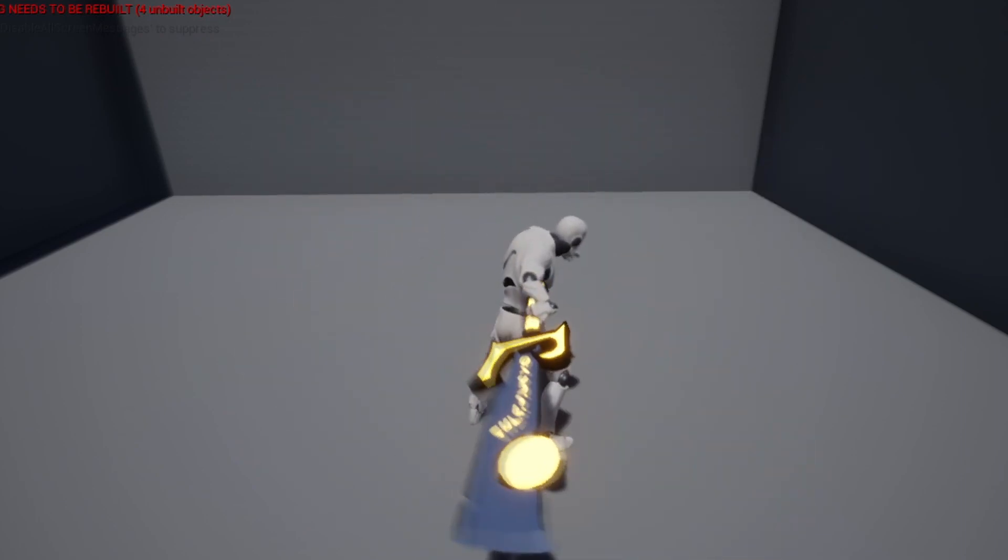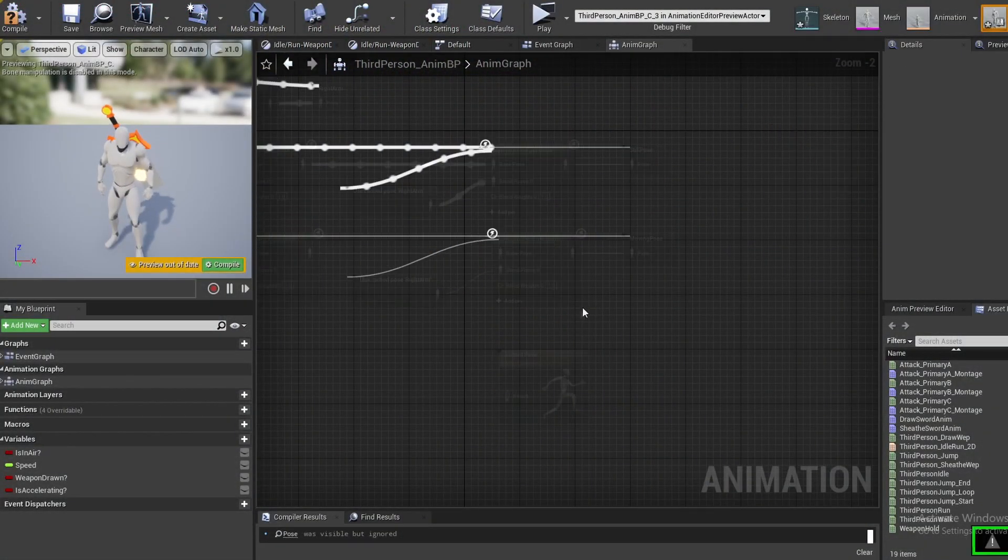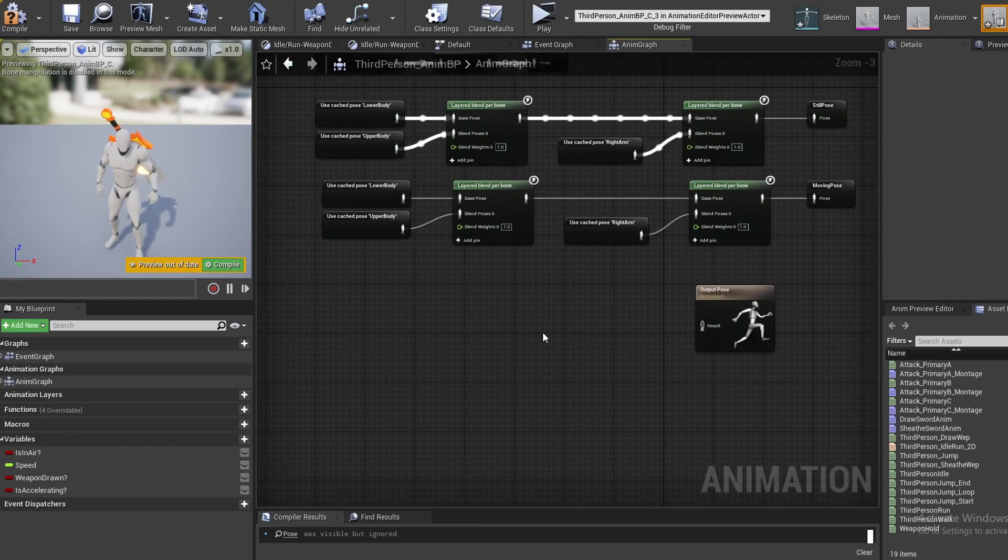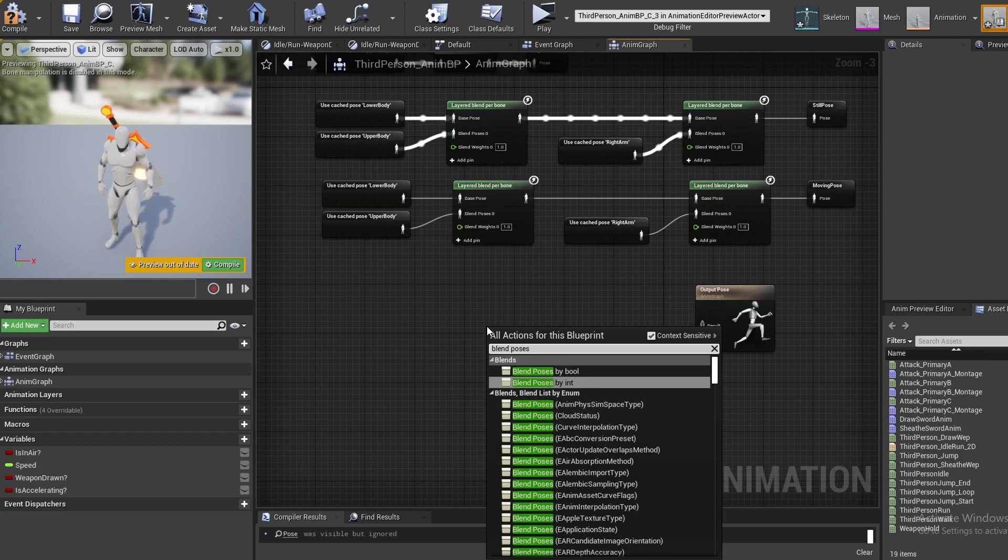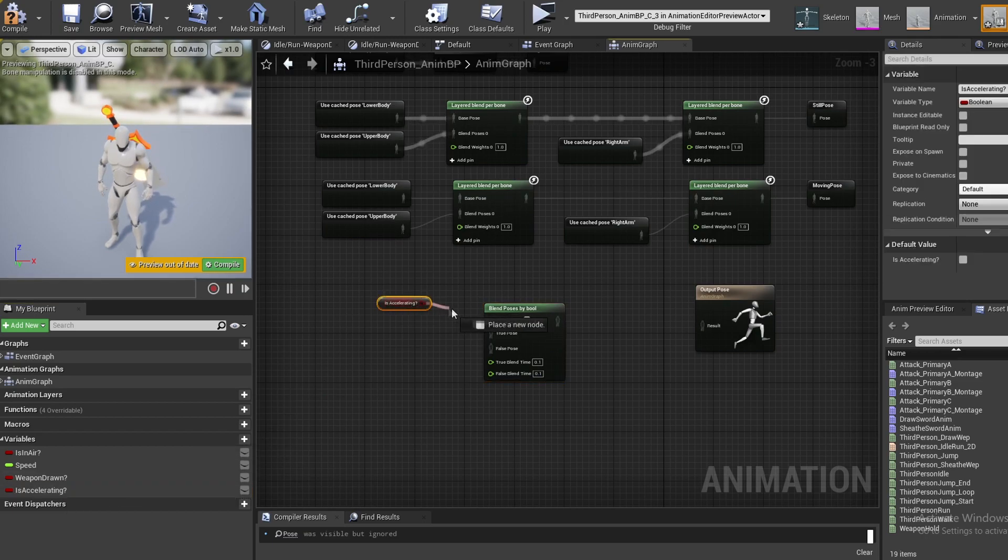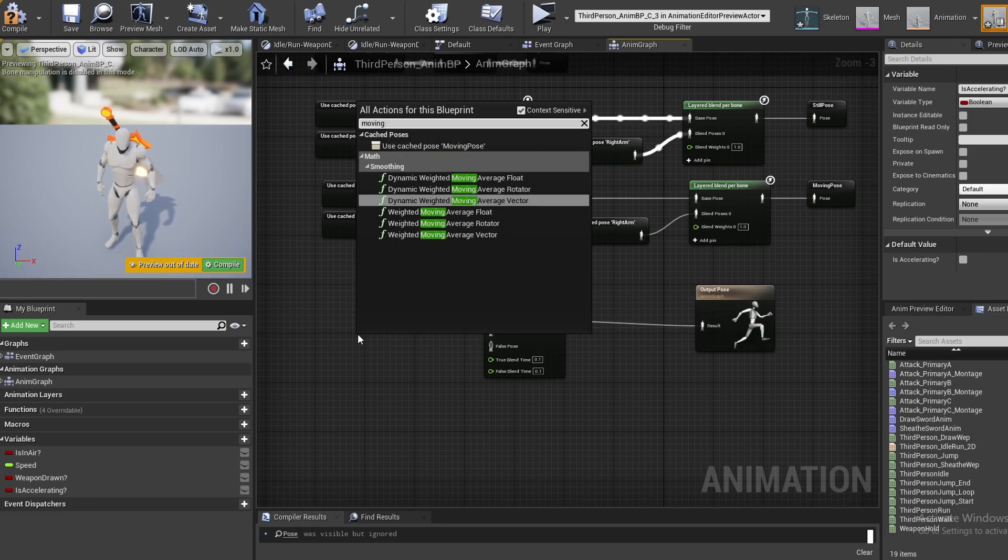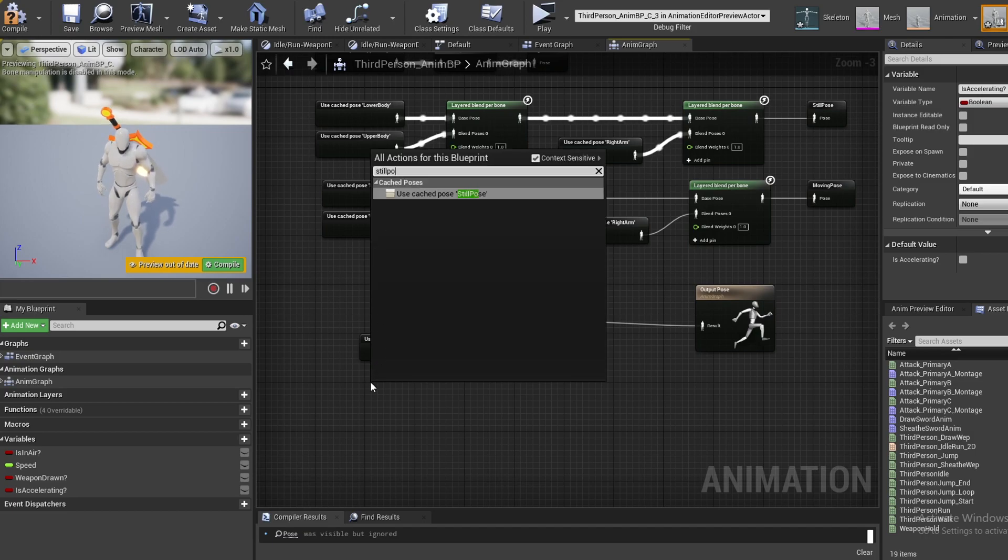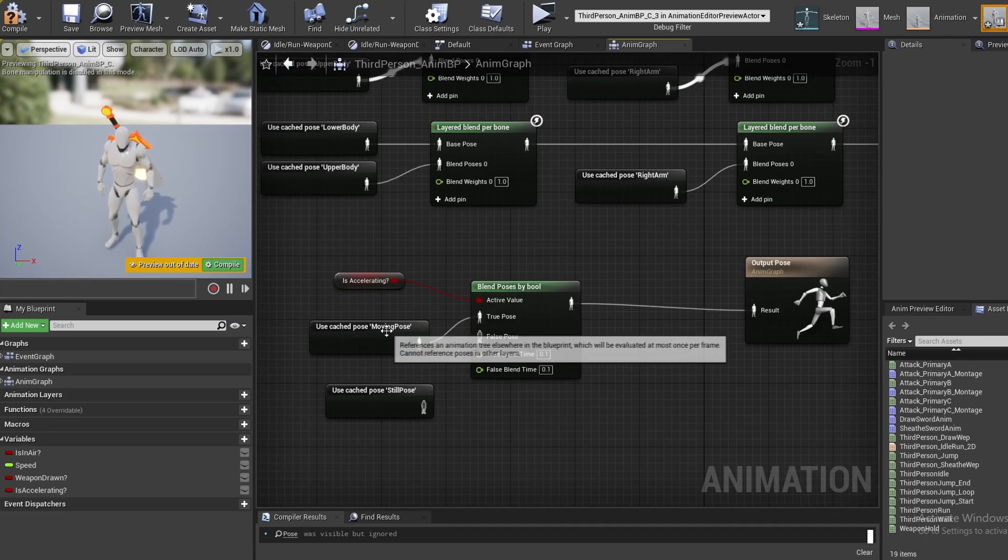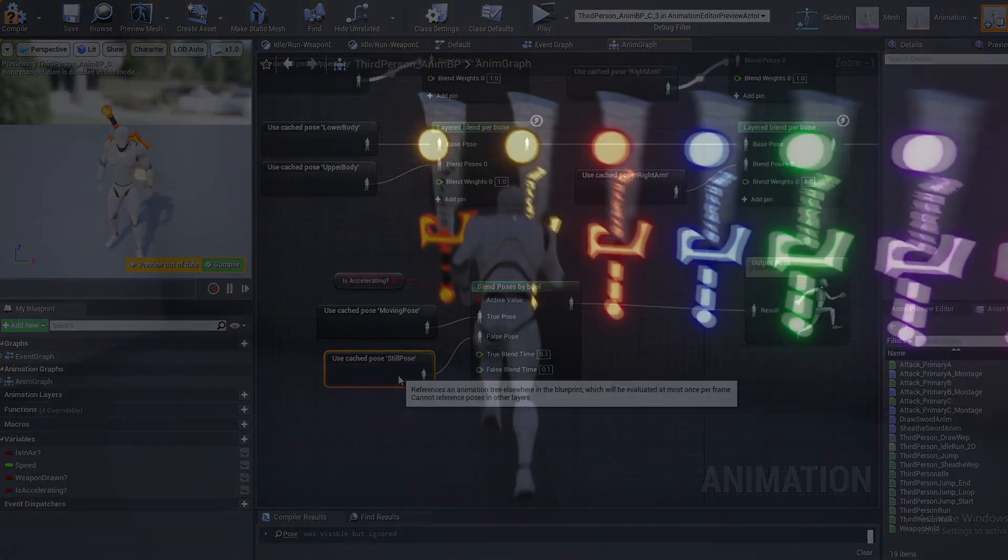Now we fixed the rotations, let's continue with the attack movement issue. So now we've got two types of attacks, one moving and one still. All we need to do now is run one of them depending on if we're accelerating or not. So bring in a blend poses by bool node, then control drag in our is accelerating variable. Bring in our still pose and moving pose caches by right clicking and typing in their names. Then plug in the moving pose into true for accelerating and plug the still pose into false for accelerating. And there it is.